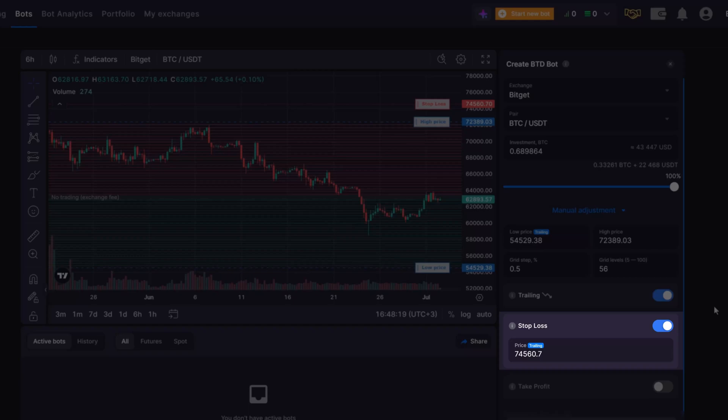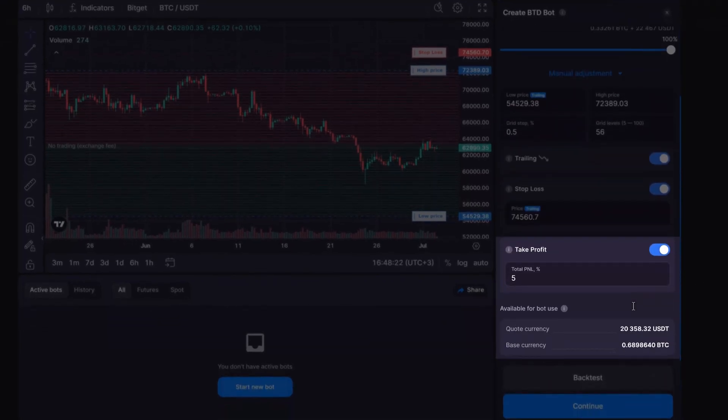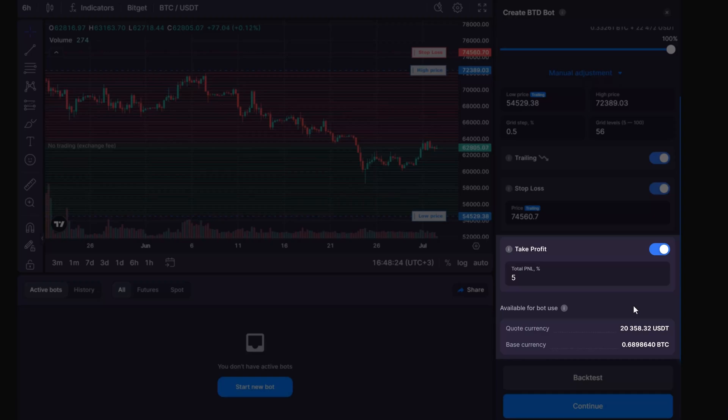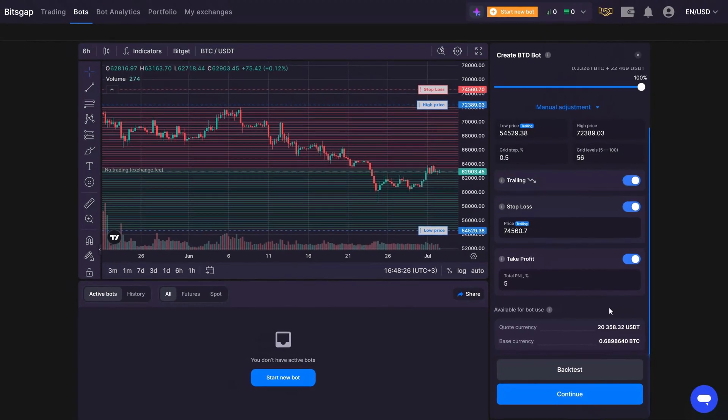Additionally, using the take profit feature allows you to close your bot and lock in a chosen amount of profit. Remember to regularly monitor your bot and adjust settings as needed to align with market changes for optimal performance.